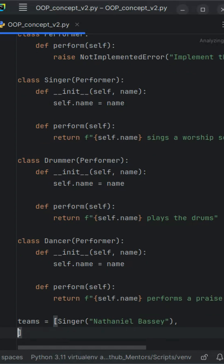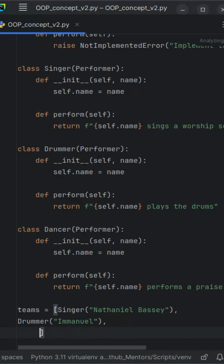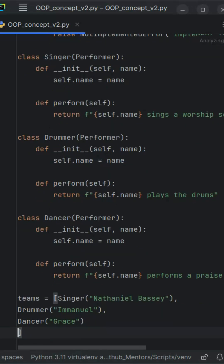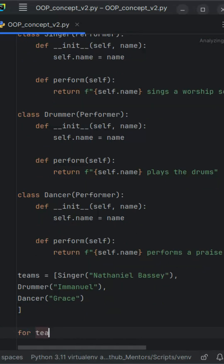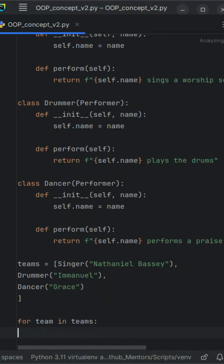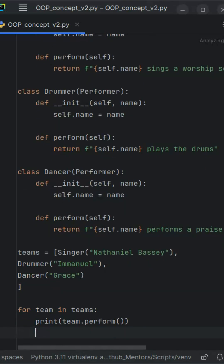One interface, many behaviours. In real-world applications this allows us to write flexible, extensible, and cleaner code without rewriting logic for each case. So remember: whether you're coding or composing, great harmony comes from different voices working through the same structure.